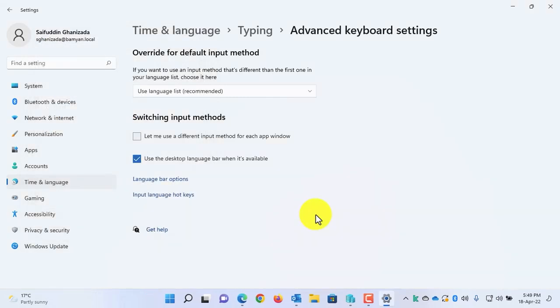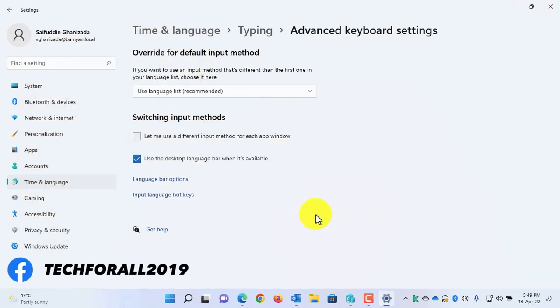Now select Hidden from the Language Bar option. Click on Apply and then click on OK. Now you won't have the language bar in the taskbar.